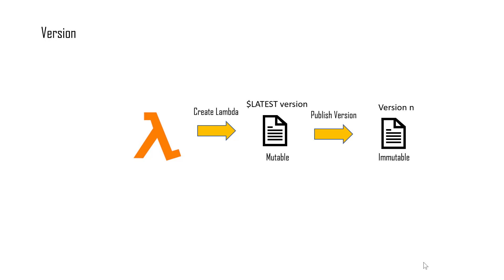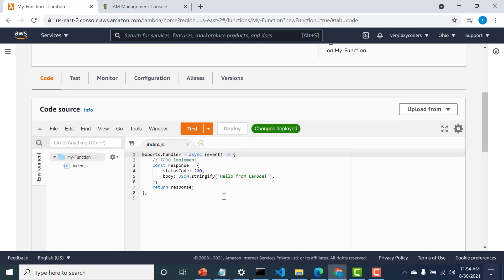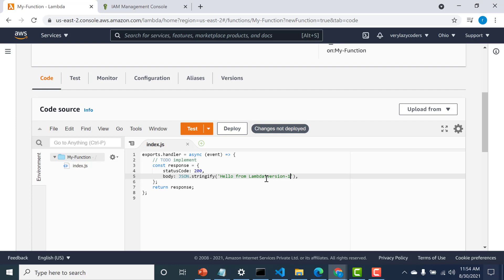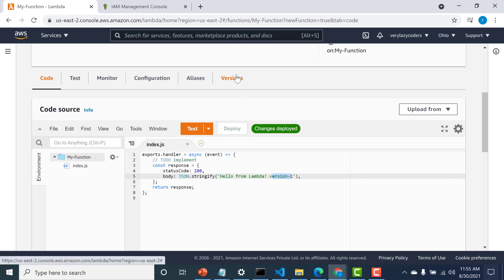Here in my function, what you see is the $LATEST version, and it is mutable because you can make changes to it. For example, you can add a piece of code here. Let's make some changes — I'll add some text for version one here and deploy this as well. Now I want to make a version out of this $LATEST. To do that, you can go to the Versions tab.